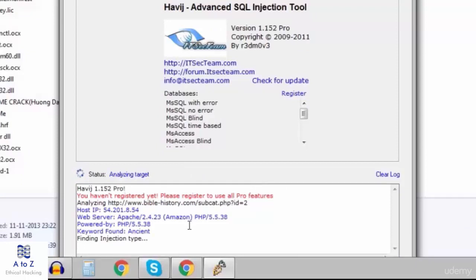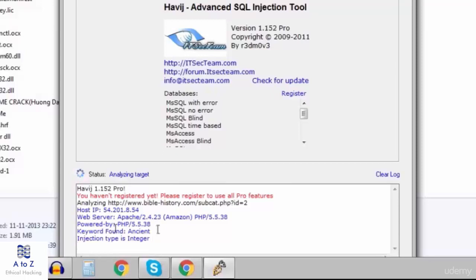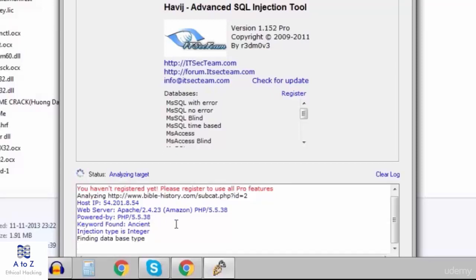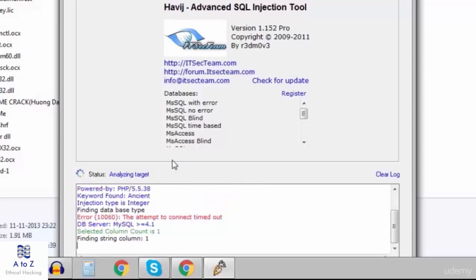Let it do this. Let it do its work. It will hardly take few minutes depending upon the kind of website you are targeting. Finding database type, it will take more time.